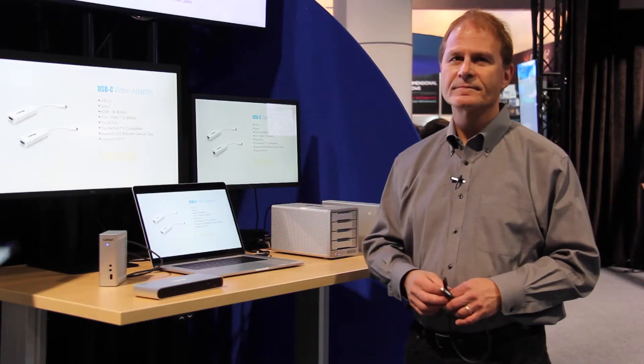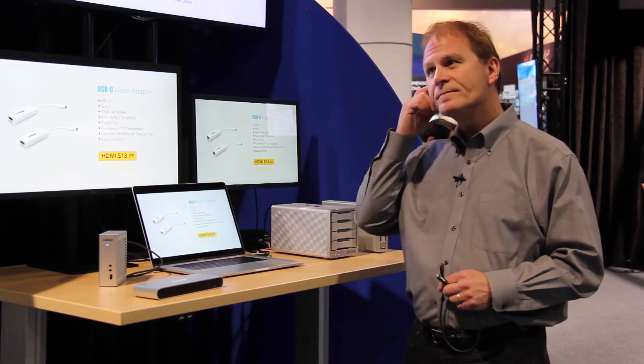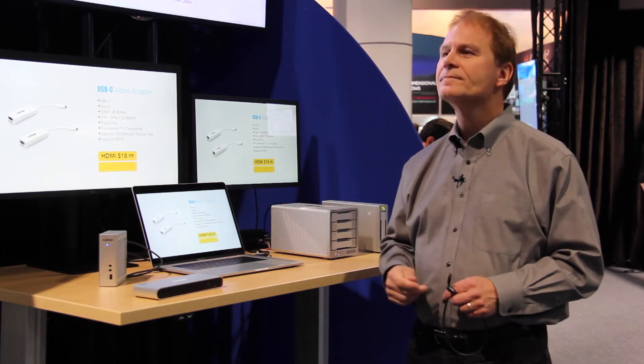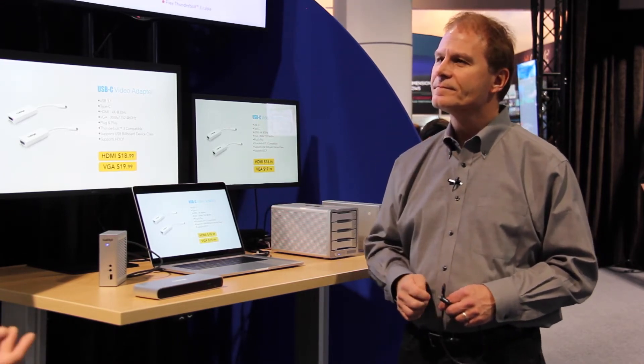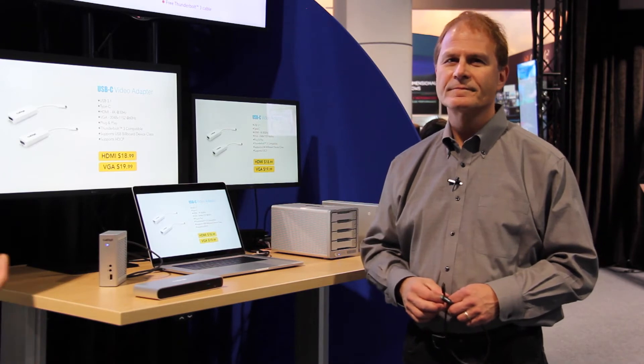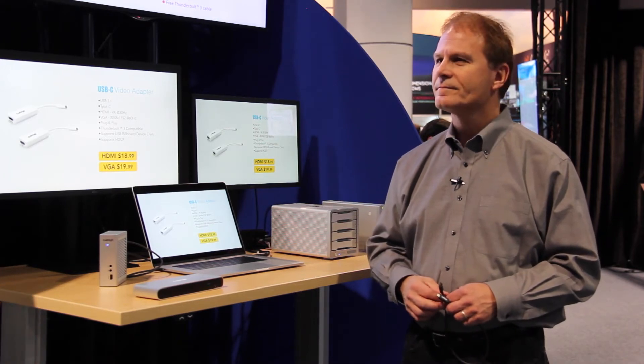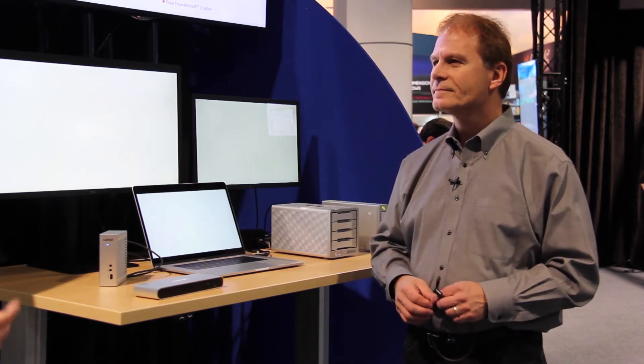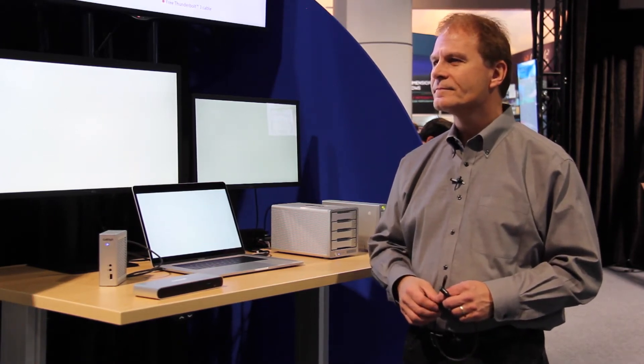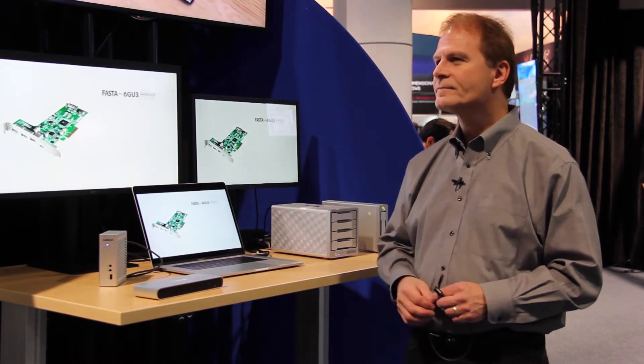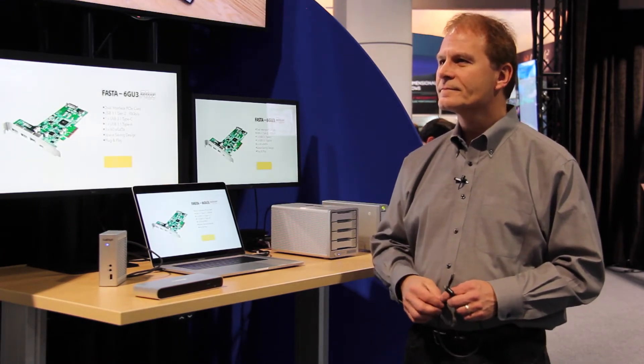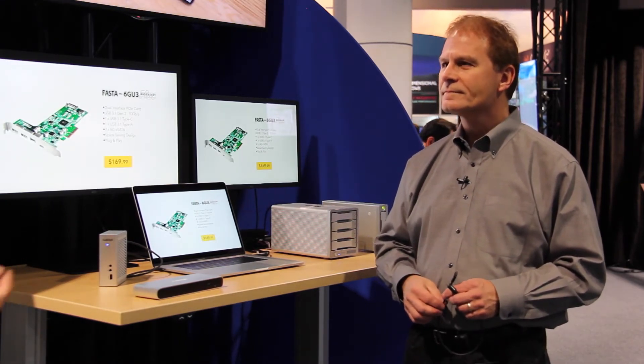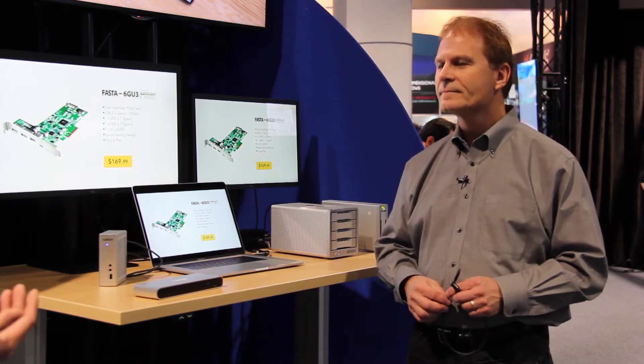With Thunderbolt 3 and modern computers, they keep getting smaller and more powerful. With that MacBook Pro over there that just has Thunderbolt ports, how important do you think docking peripherals such as our Thunderbolt Station 3 and the TS3 Lite are for future workflows?